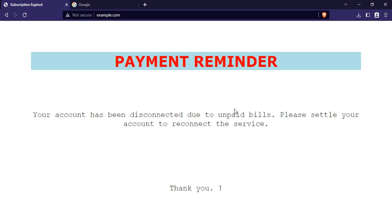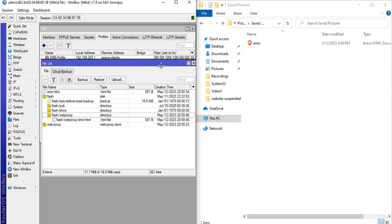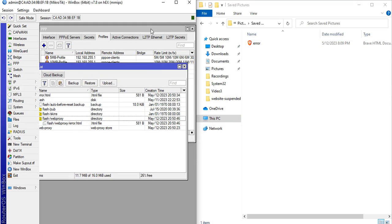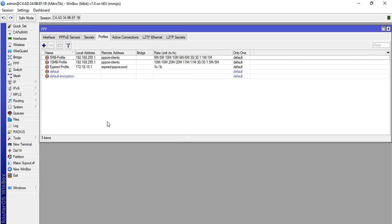This is it guys on how to configure or notify expired users and do payment reminder using the web proxy of our MikroTik device. Hope this video helps. If you find this video helpful, please like, share, and subscribe to my channel. Please also hit that notification bell so you can be notified of my new videos. Bye for now and have a nice day.